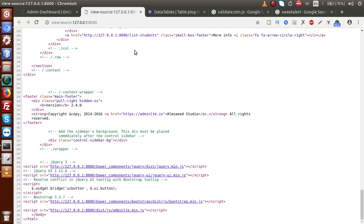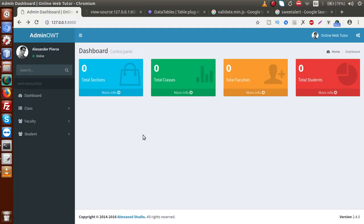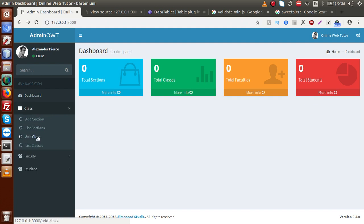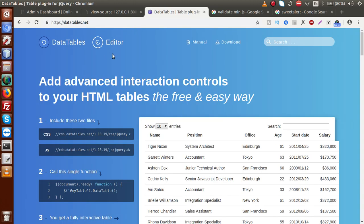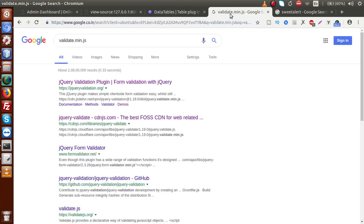Now we are going to attach some new JS and CSS files according to our need. We are going to attach some validation files — for example, to validate forms in the add section and add class using jQuery. We also need data tables for the list section or list classes, so we have to attach the data table file. And we want meaningful warning messages — for example, while clicking a delete button we want a popup with a proper layout, so we are going to use Sweet Alert. This is the official website of DataTables where we will download the CSS and JS files.